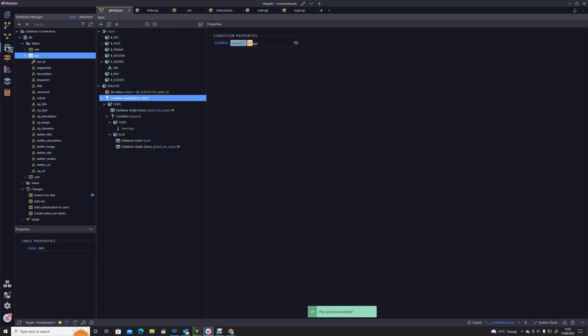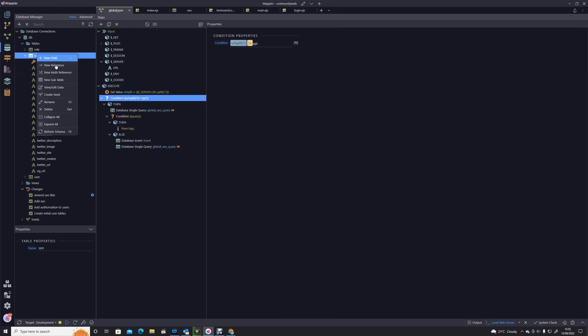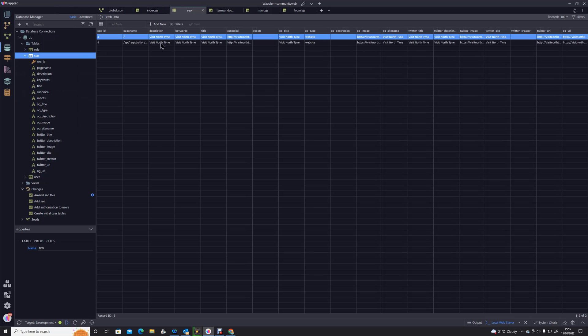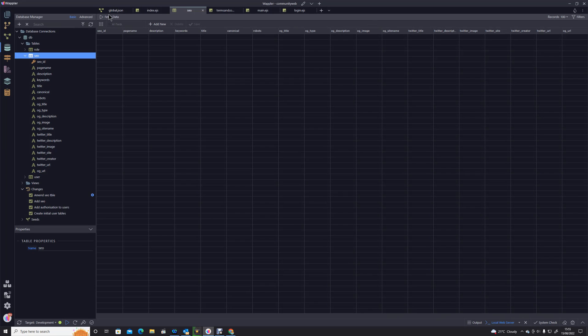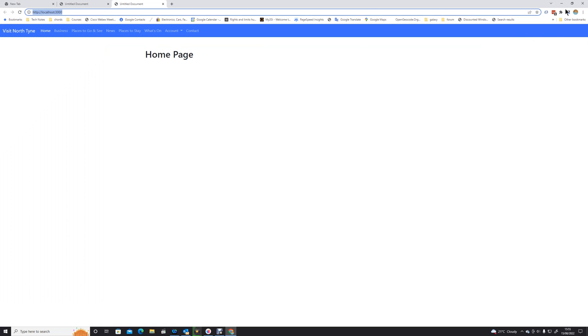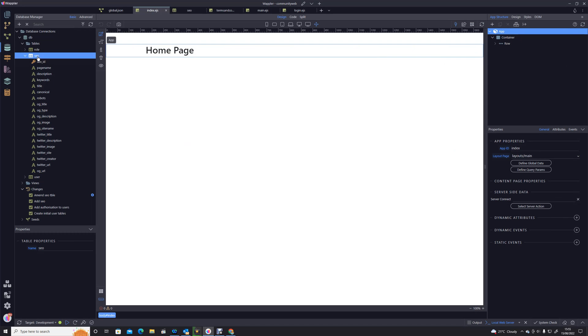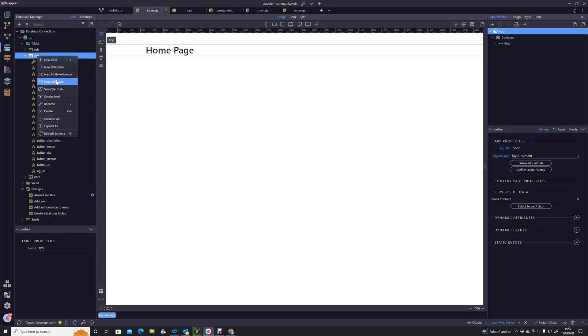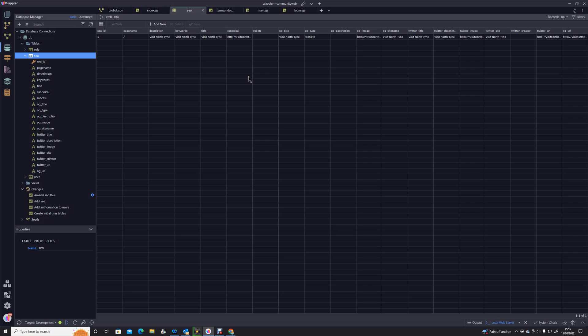Let's go first of all into our database, let's view our data, and let's just get rid of those two records so we've got a nice blank one. Let's go back into our home page, let's fire that up again. Let's go back into our SEO table and view our data, fetch, and you see now it's completely ignored that API.